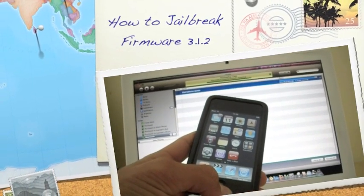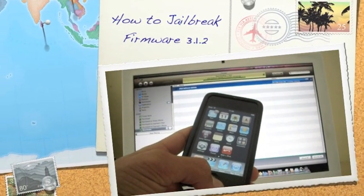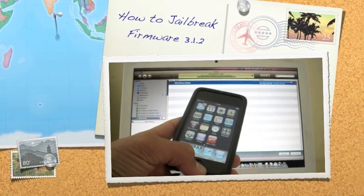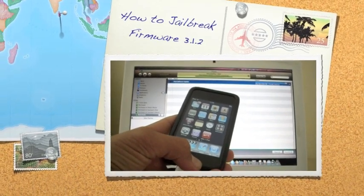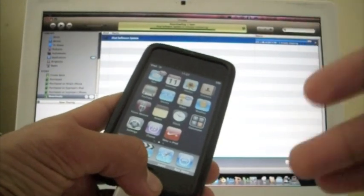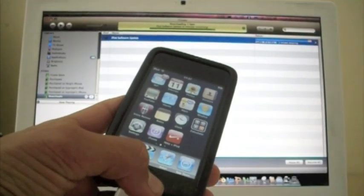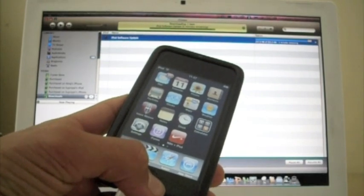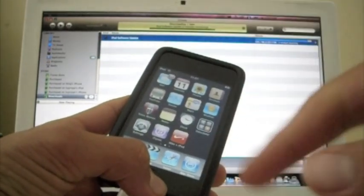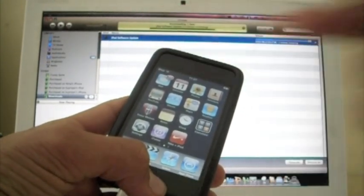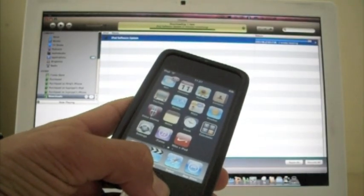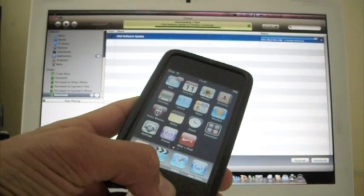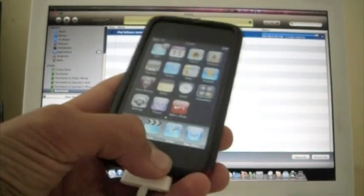Hey what is up YouTube, it's your boy iPhoneTips1 and this is a jailbreak on the 3.1.2 firmware. First of all you're going to need to update your iPod Touch. This is a second gen, the one I'm selling, you should check out the video. Annotations on the screen somewhere. And I'm updating it to the 3.1.2 firmware to jailbreak it.